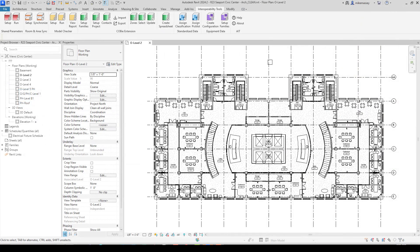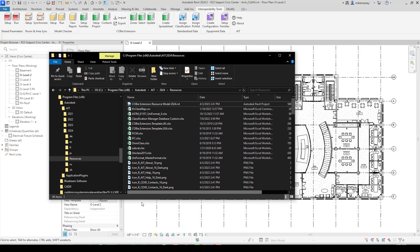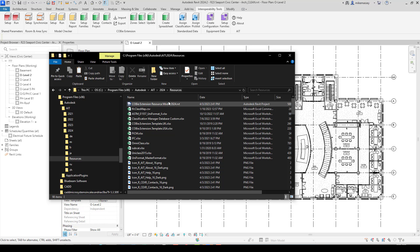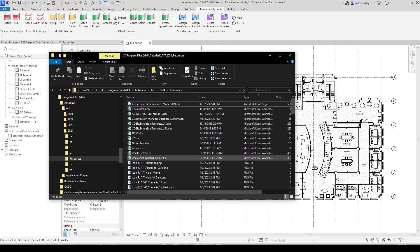To build your custom database, you first find the custom database that is already downloaded when you install the Classification Manager for Revit. Inside Windows Explorer, go to the C drive, Program Files 86, Autodesk, AIT, the release year — 2024 in this case — and then the resource folder. Inside this folder, you'll find all the databases that come when you install the program.